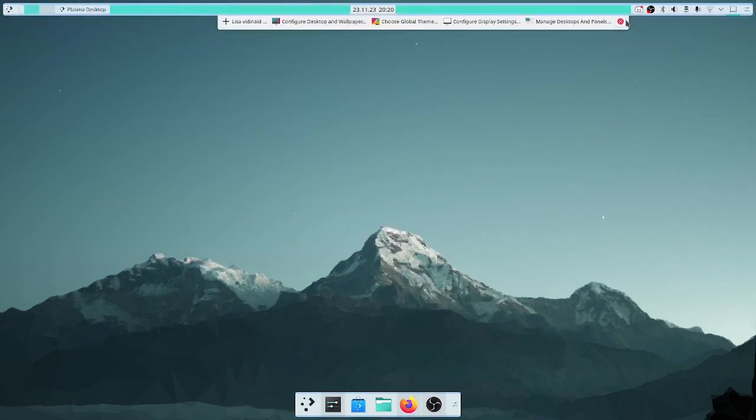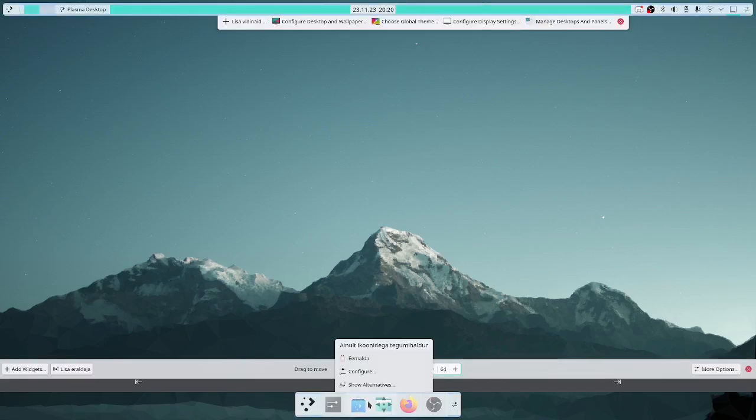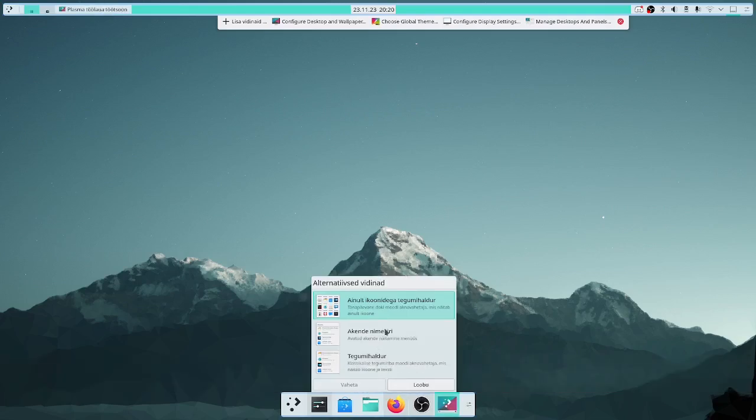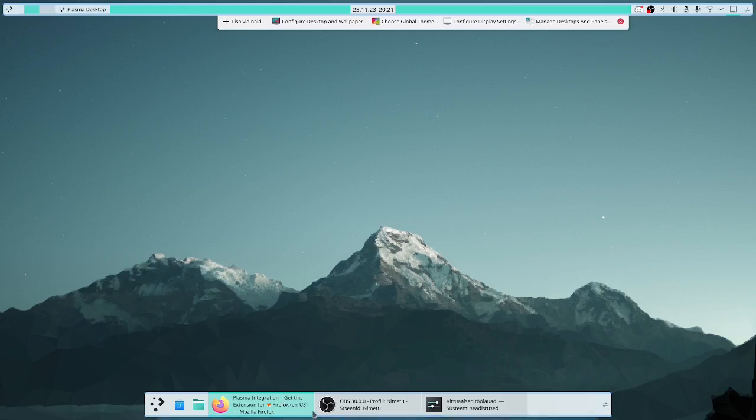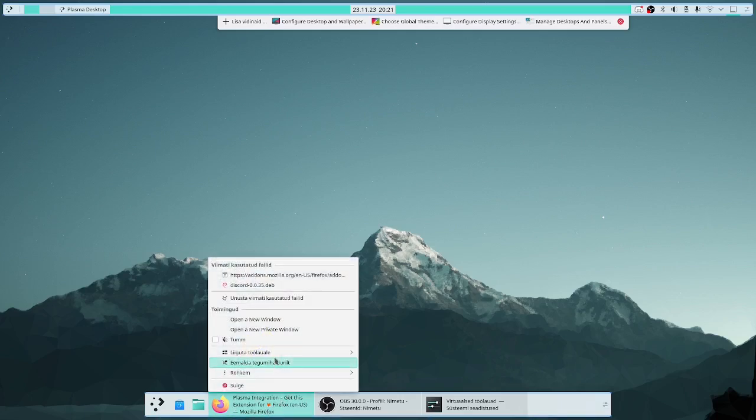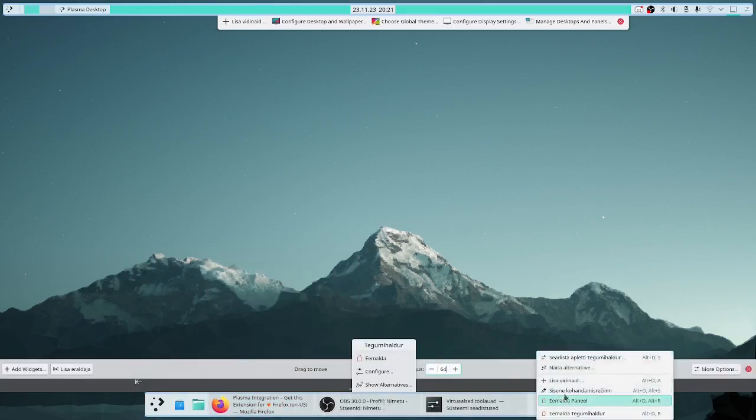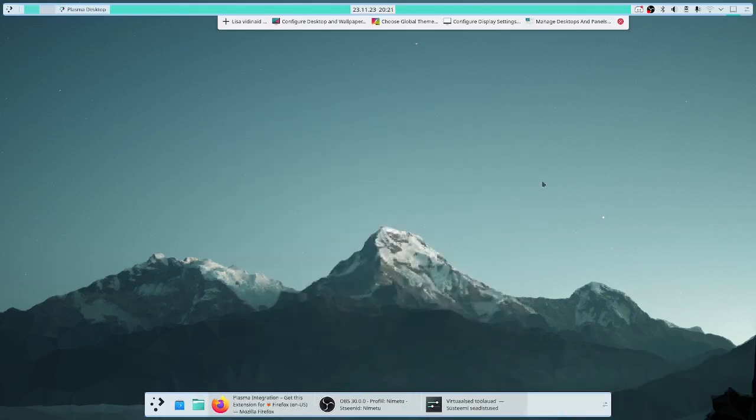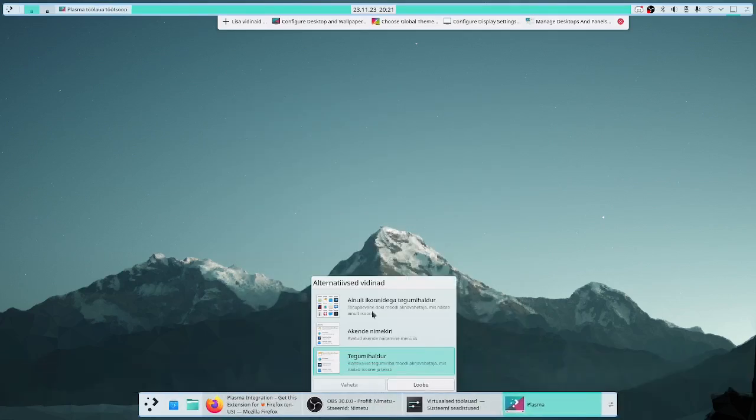When you go to configure a widget you can also check out its alternatives. Maybe you want to have description along with the icon, but for me maybe not this time. I will just go and switch it back.